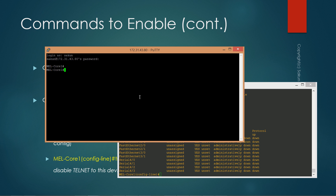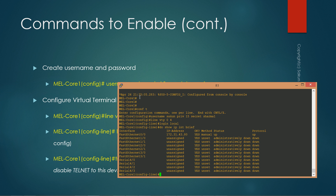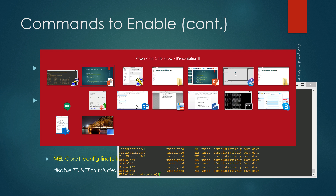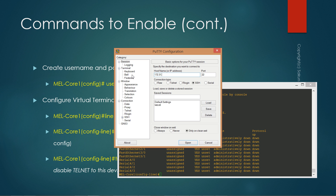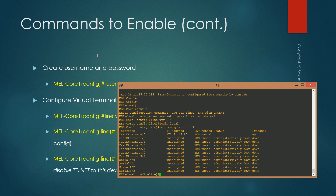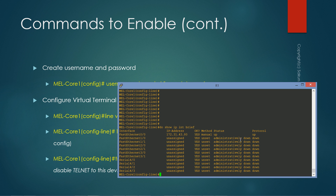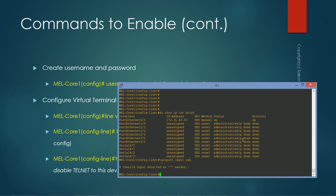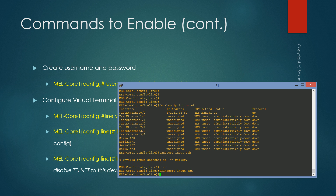It asks for username and password for authentication, and we're inside the device. You can observe it went directly to enable mode because we haven't set an enable password. Now we'll exit and also test telnet before disabling it. Using PuTTY with the same IP over telnet — it asks for username and password and we're inside the device, meaning telnet connections are also currently allowed.